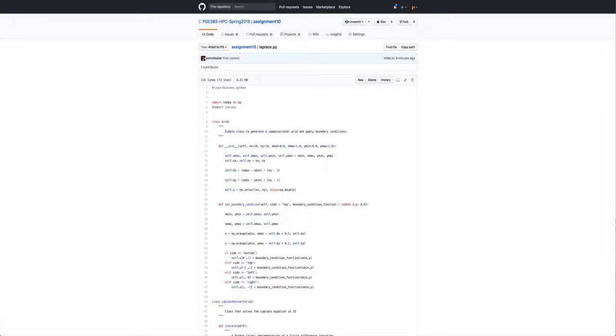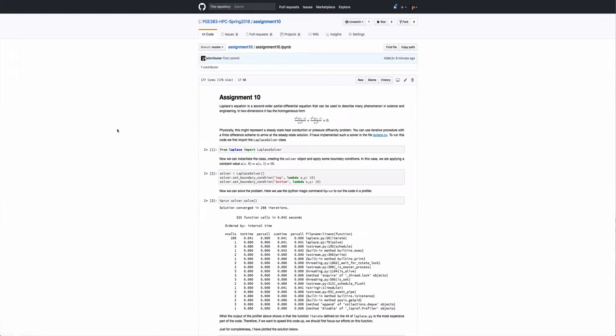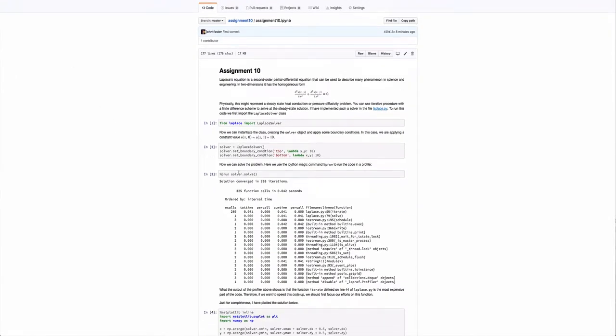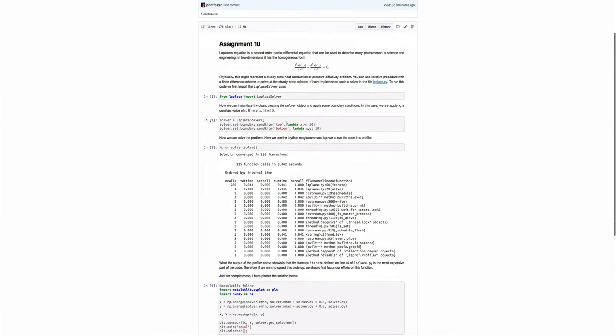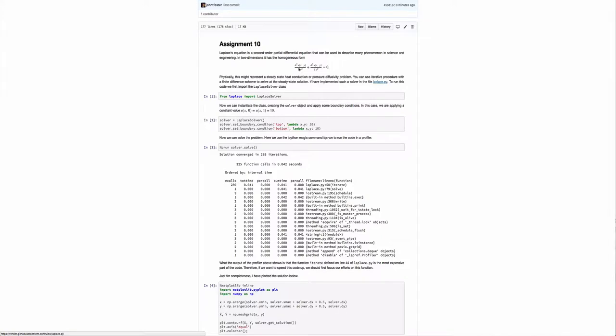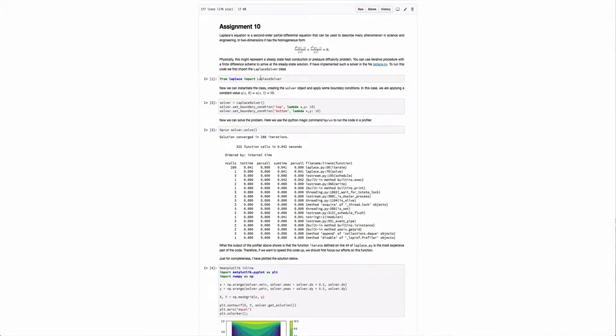If we go back here, we basically see that we're tasked with solving the Laplace equation in a 2D domain. I've already written a solver in Python that's in this file, laplace.py. We'll take a closer look at that in a second. But to actually run the code, we would just import the class, instantiate an object. In this case, the object's name is solver.